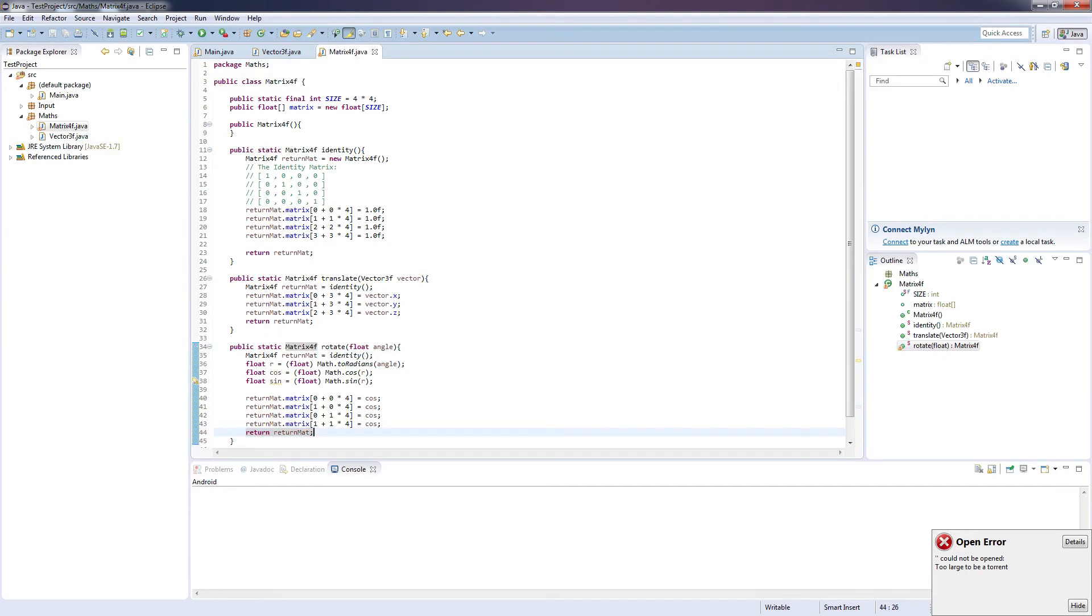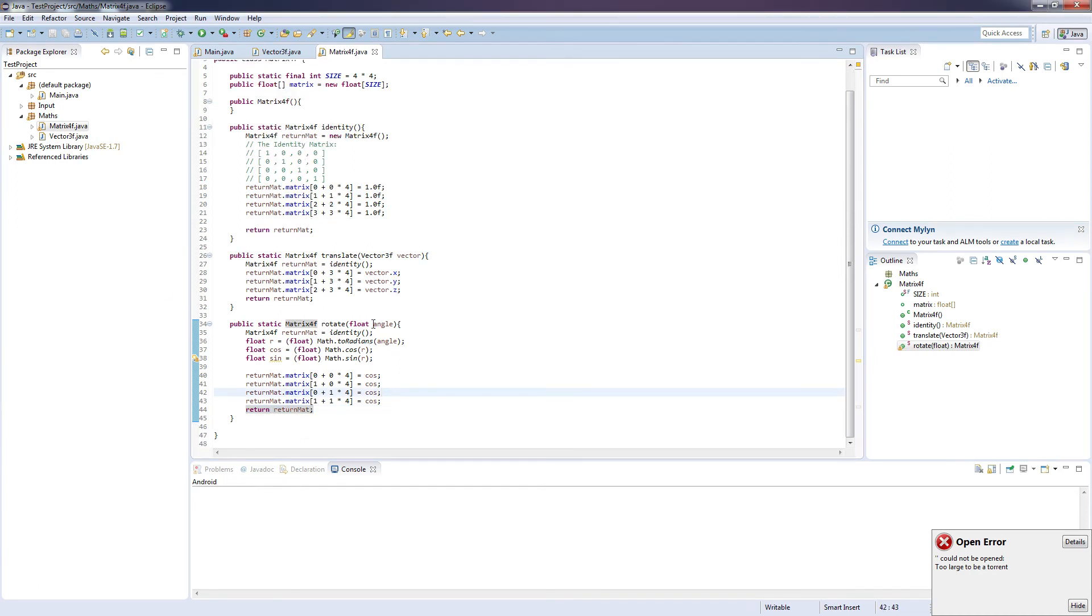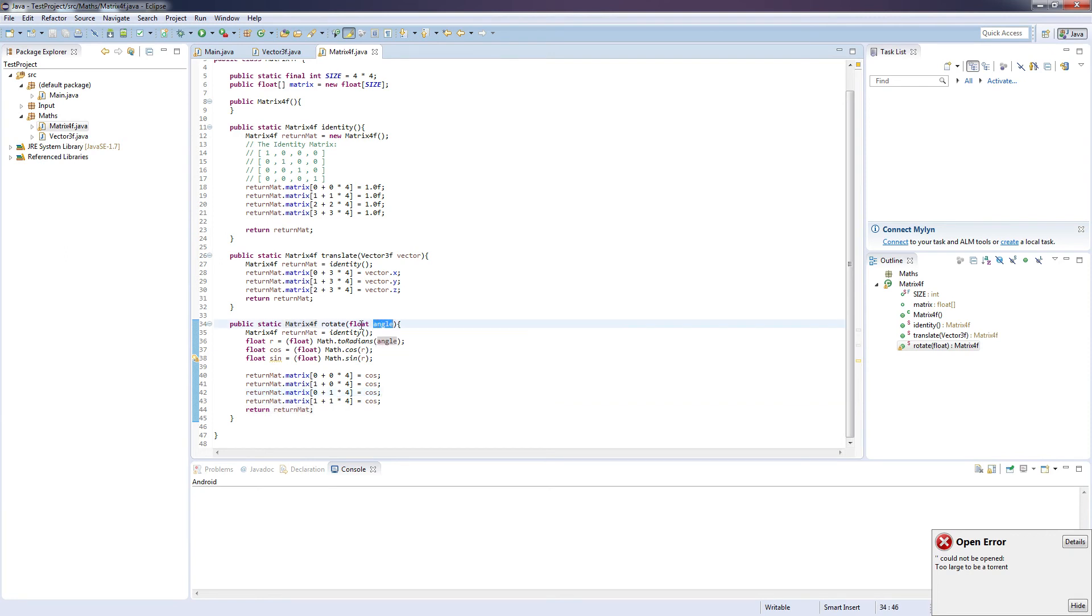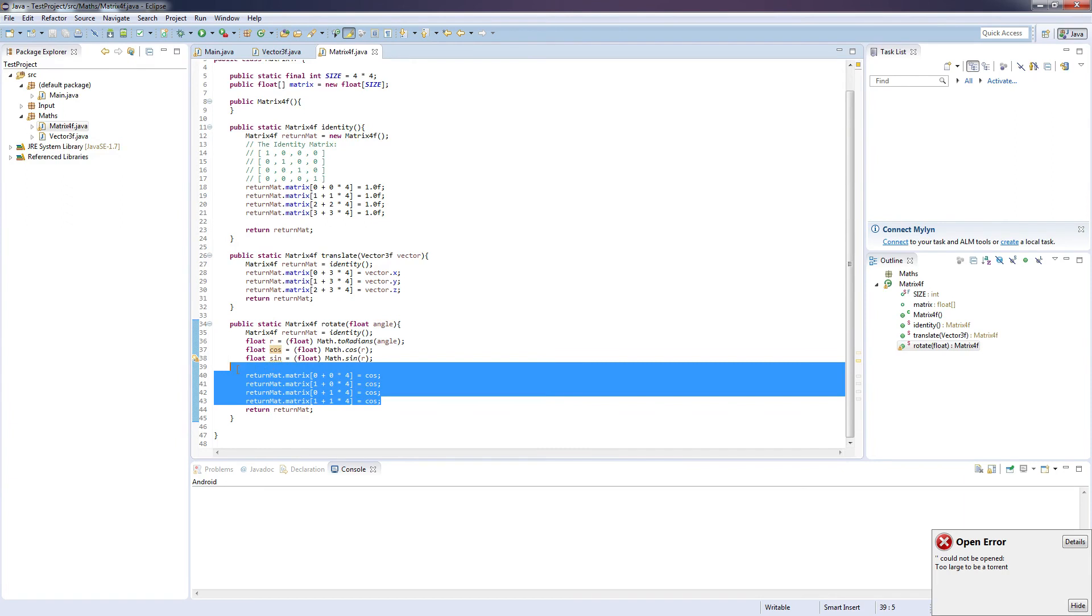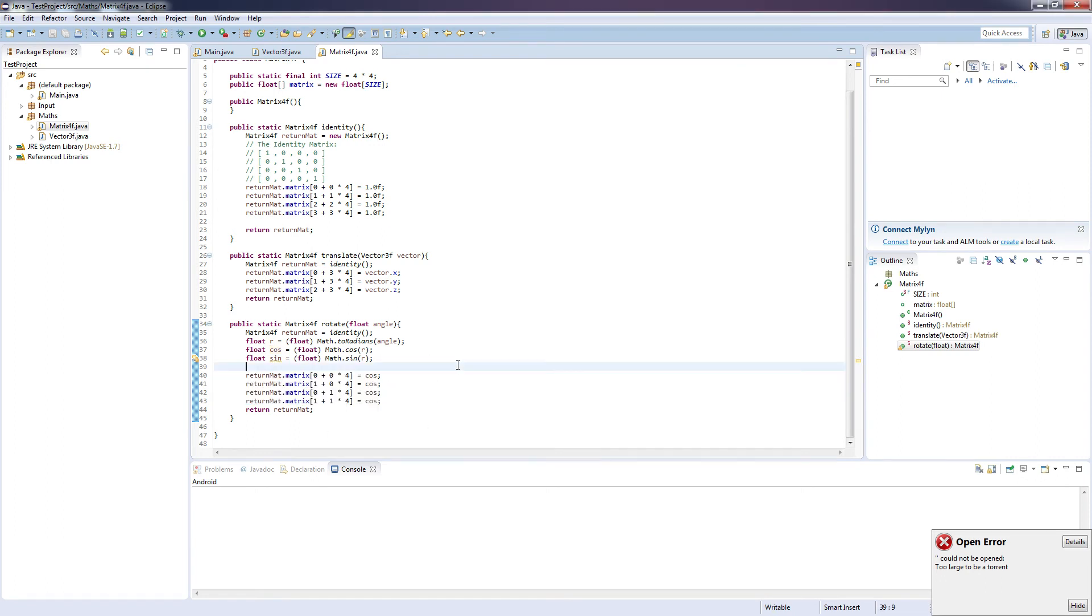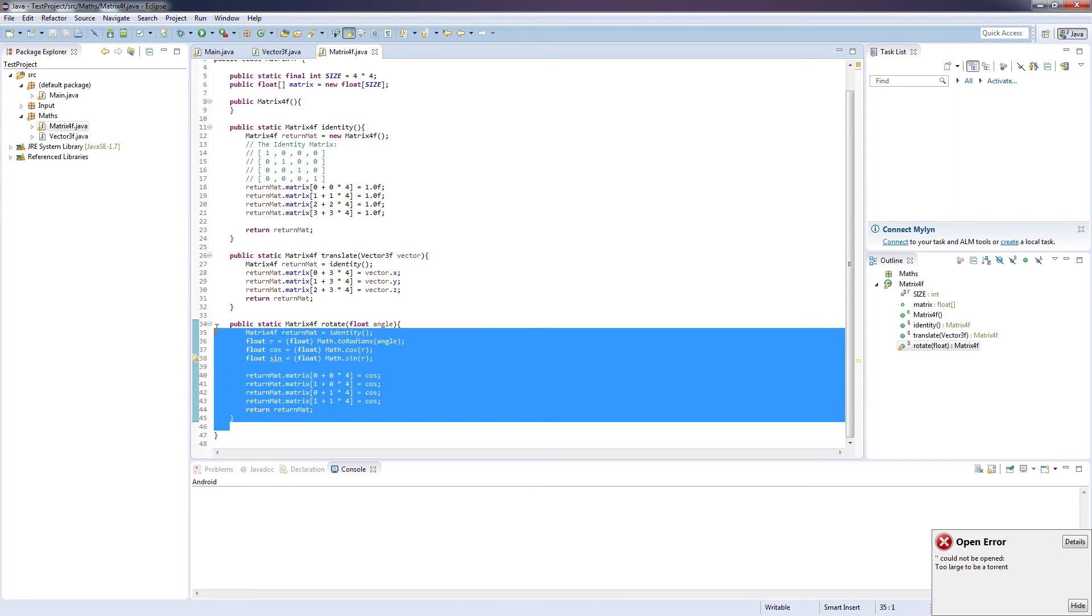So this matrix basically takes in a matrix and rotates it by the angle given as one of the parameters, and this rotates it around the z axis I believe. I have to double check that. But this will basically give us our 2D rotation.